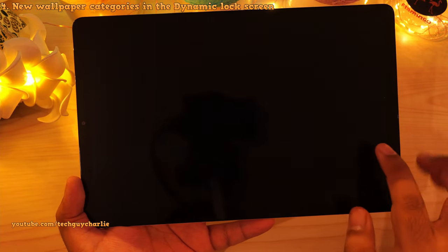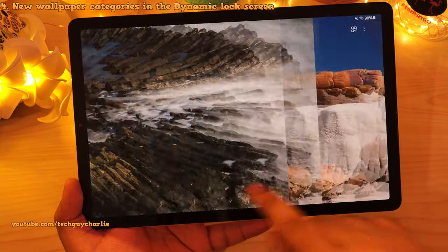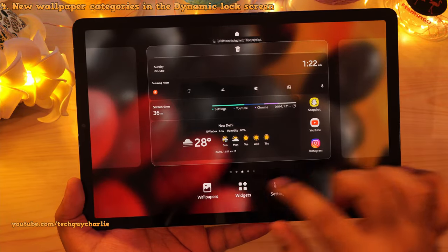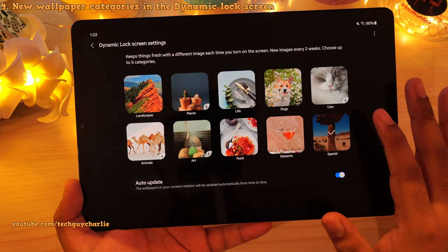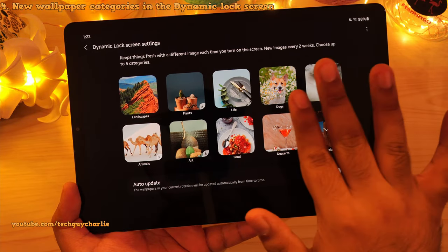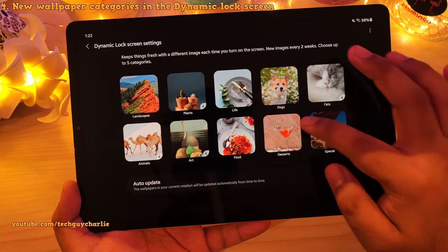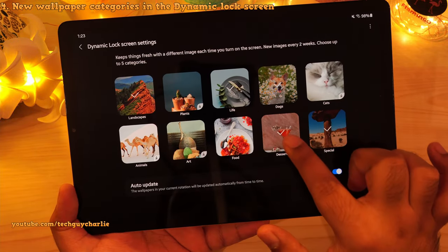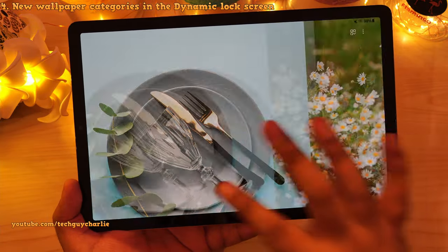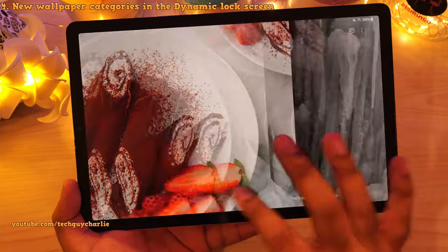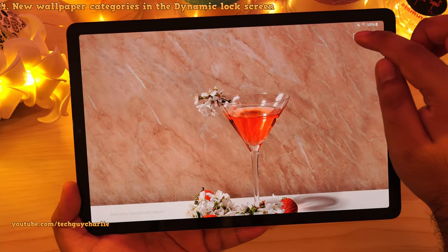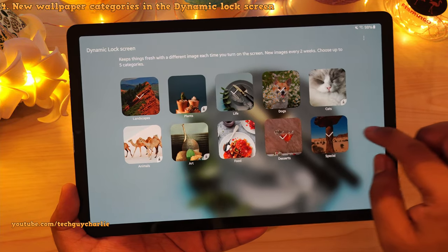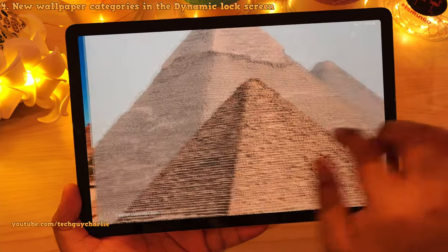Samsung has also updated the dynamic lock screen and you have new categories — this is the new special category with really high resolution wallpapers. Going into dynamic lock screen settings via wallpaper services: number one, you can see there are a lot more categories. Previously we only had five, now we have 10. And now you can select up to five categories together — previously you could only select one. So the tablet is going to shuffle wallpapers across five different categories, giving you a lot more flexibility. There's also a button that takes you directly into the dynamic lock screen settings while scrolling wallpapers.